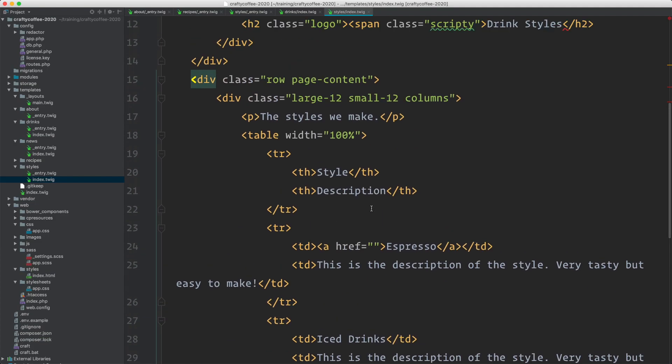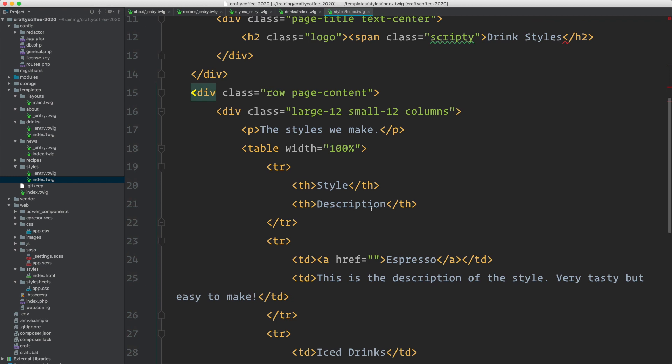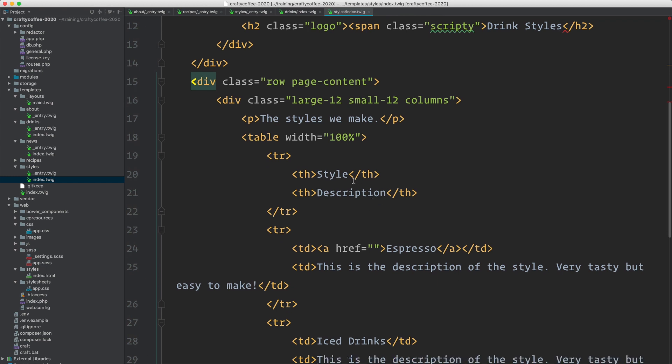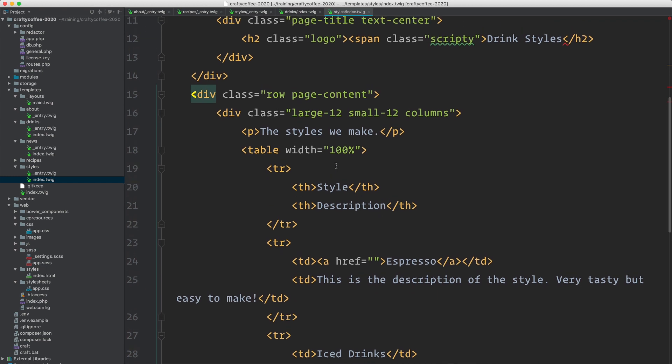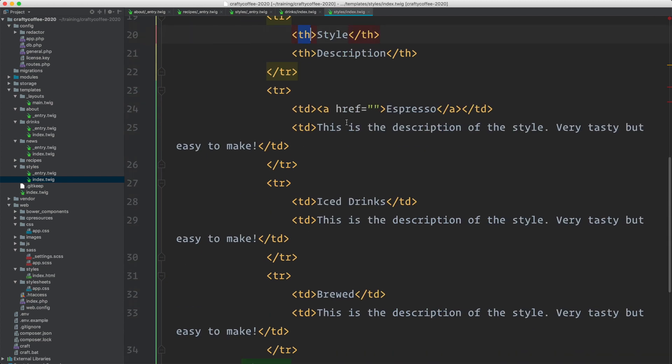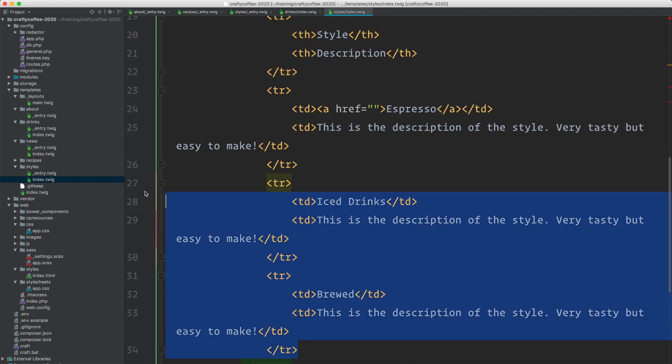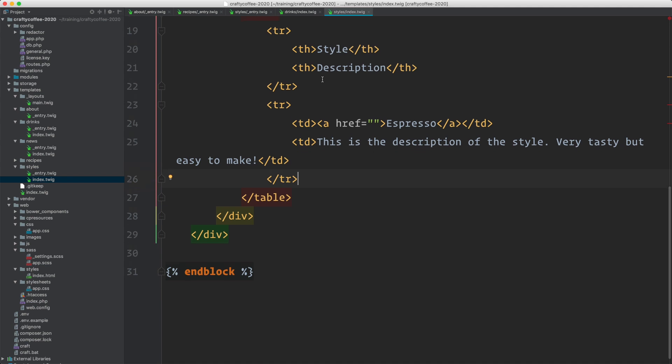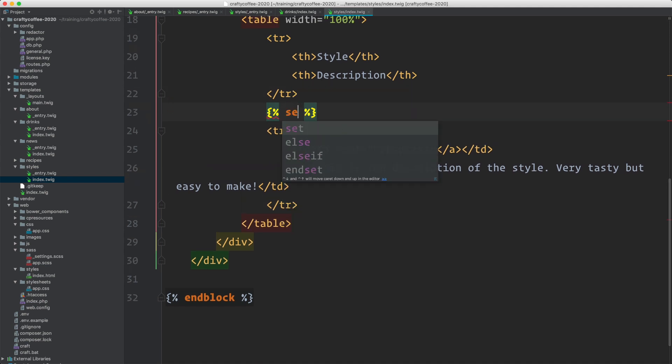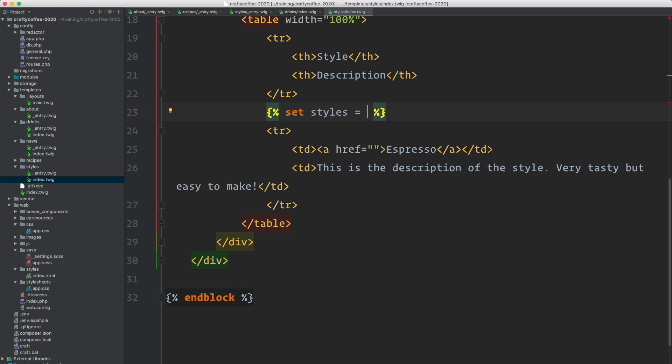To do that, we need to get all of the categories using an element query, but this time a category element query and then iterate over them. Here's a table and there's some rows. Here's our first row of the header and then the rows with the styles. So we can get rid of everything except the one. And then right here we will define our styles. We're going to set a variable. We'll say set styles equals craft.categories.group styles, I think it's called.